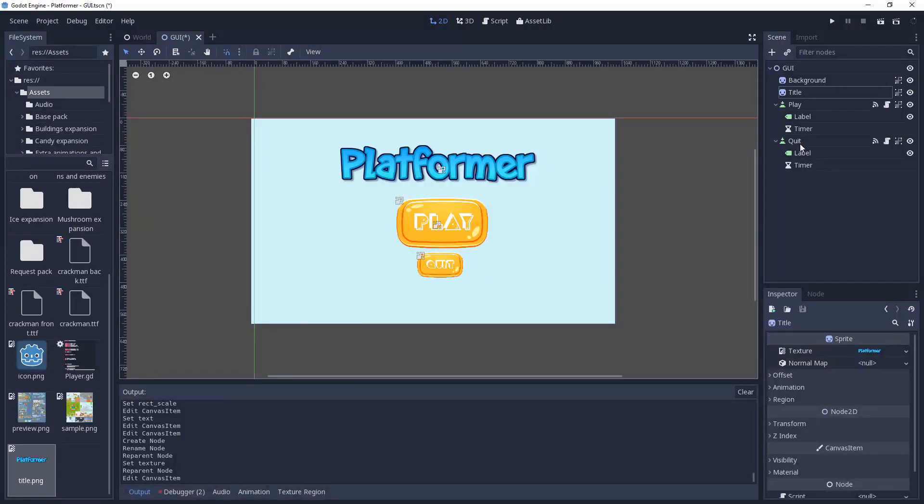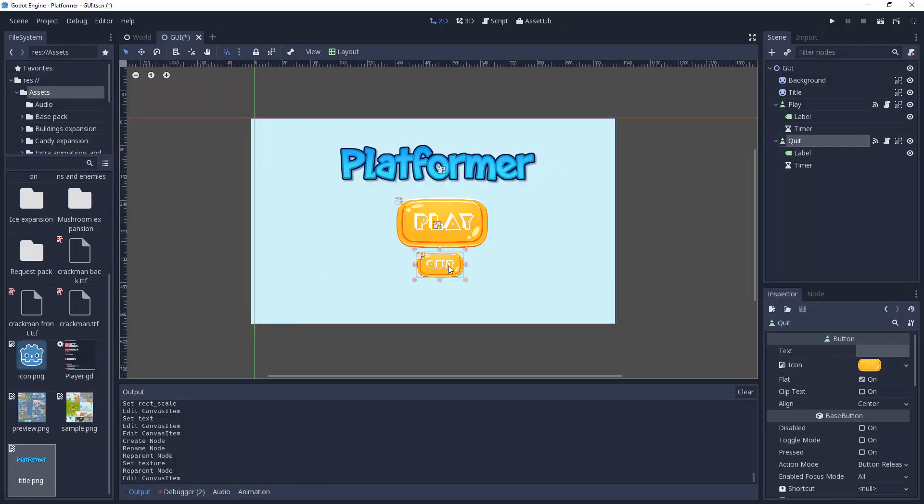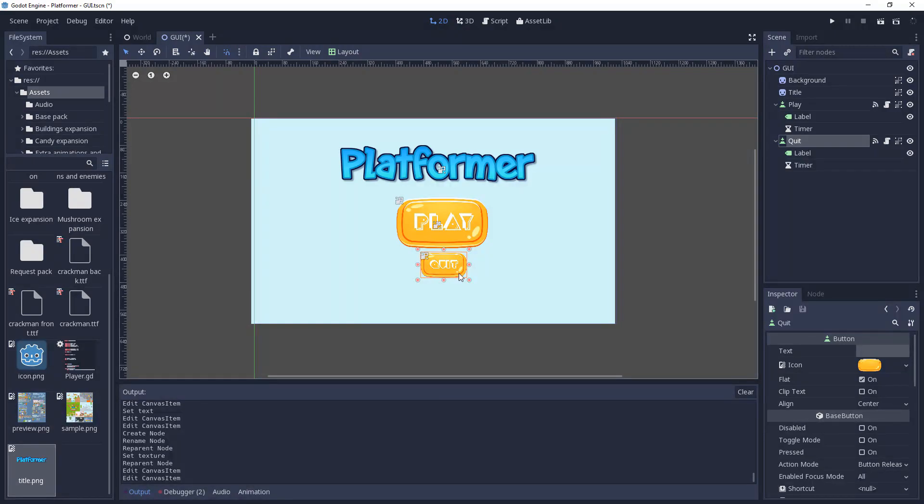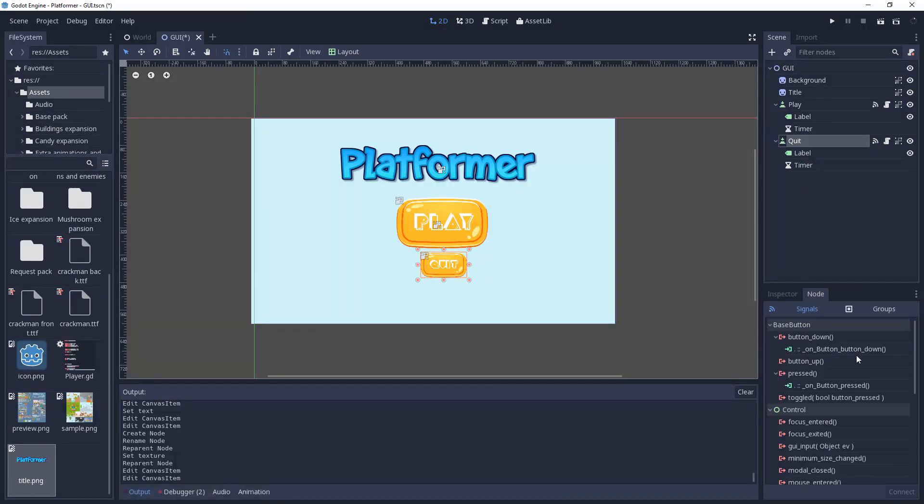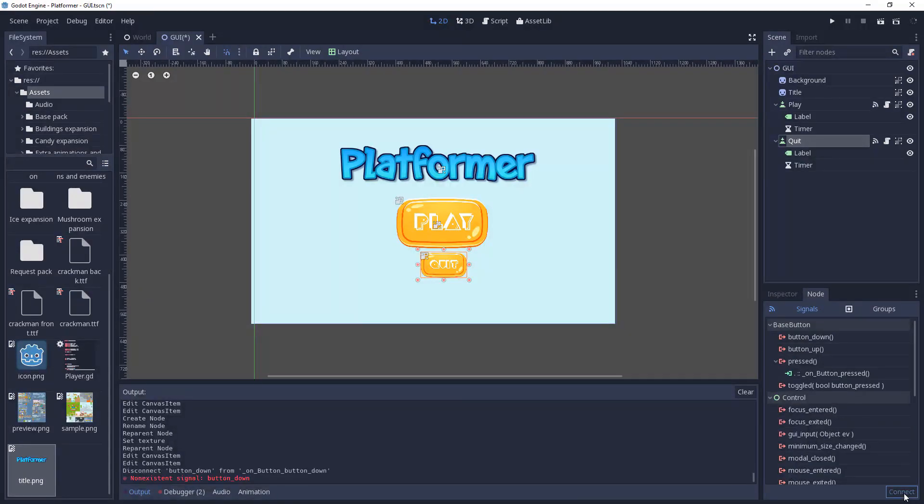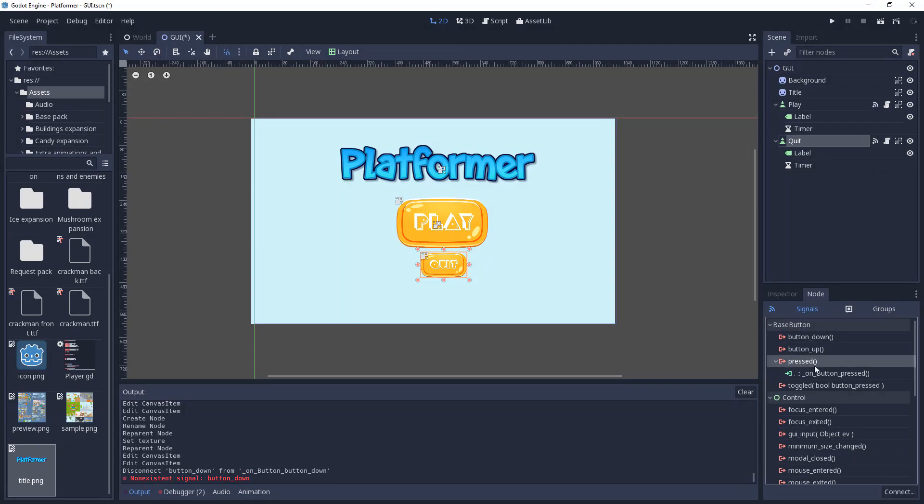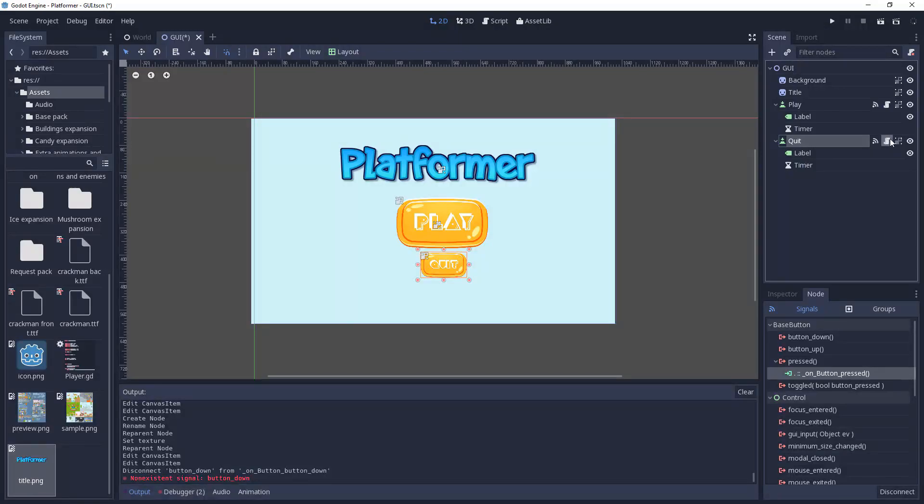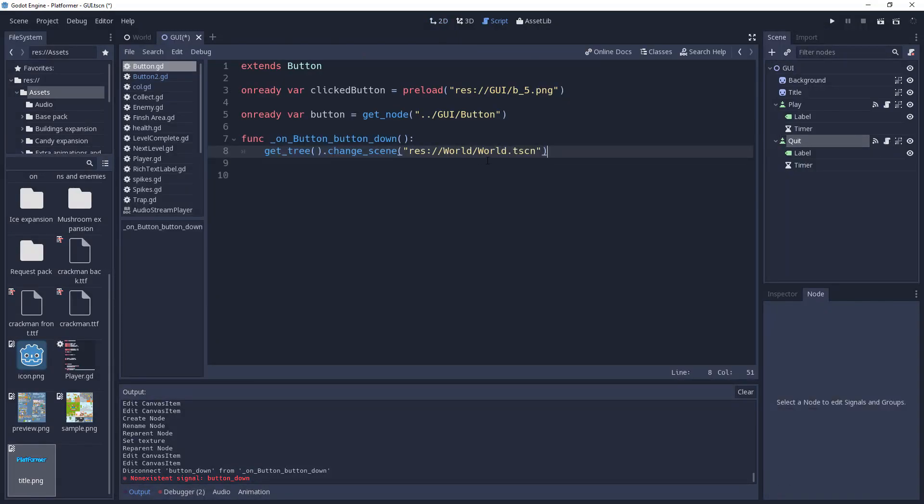So we're going to go to quit. Now quit functions are really simple to do. Go to the node and we'll first disconnect that. We'll say press. In the node function we'll just create an on button pressed thingy and add that to it.